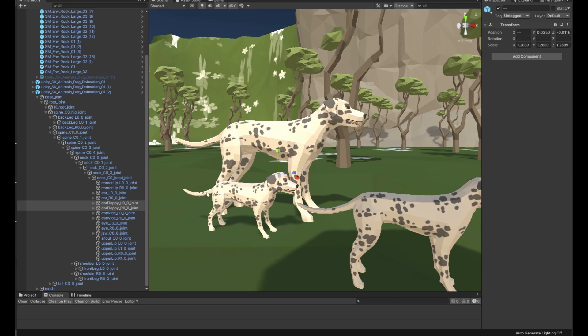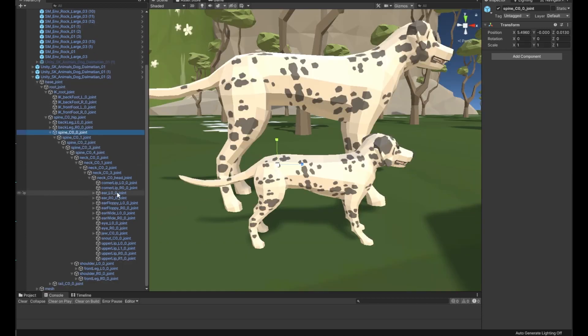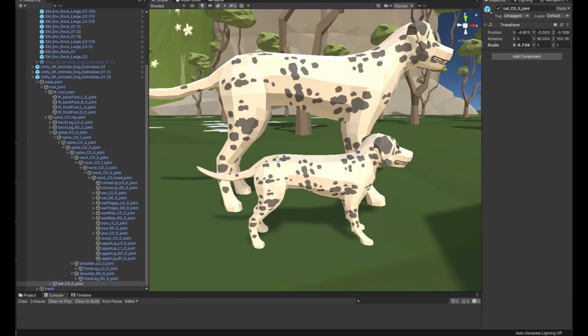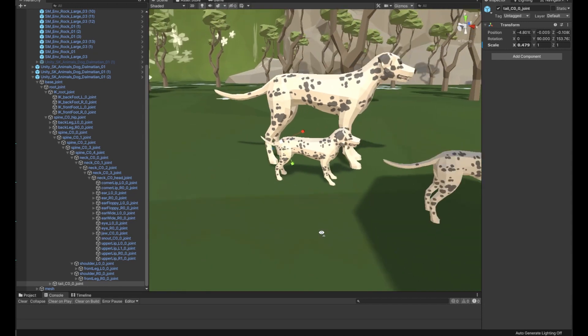And then we just need to shorten up this tail. We'll find the tail here at the bottom of the hierarchy and scale that down. And there we go, we've got a puppy.